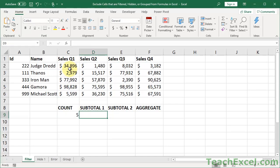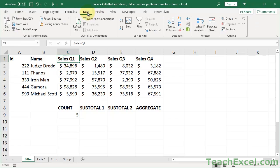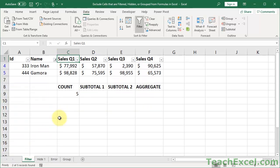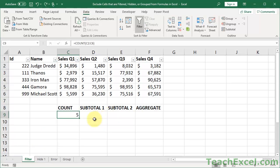Now, if I go to filter the data, the problem is that it's not going to accurately represent the data that we see. So it still says 5 even though I only see 2.